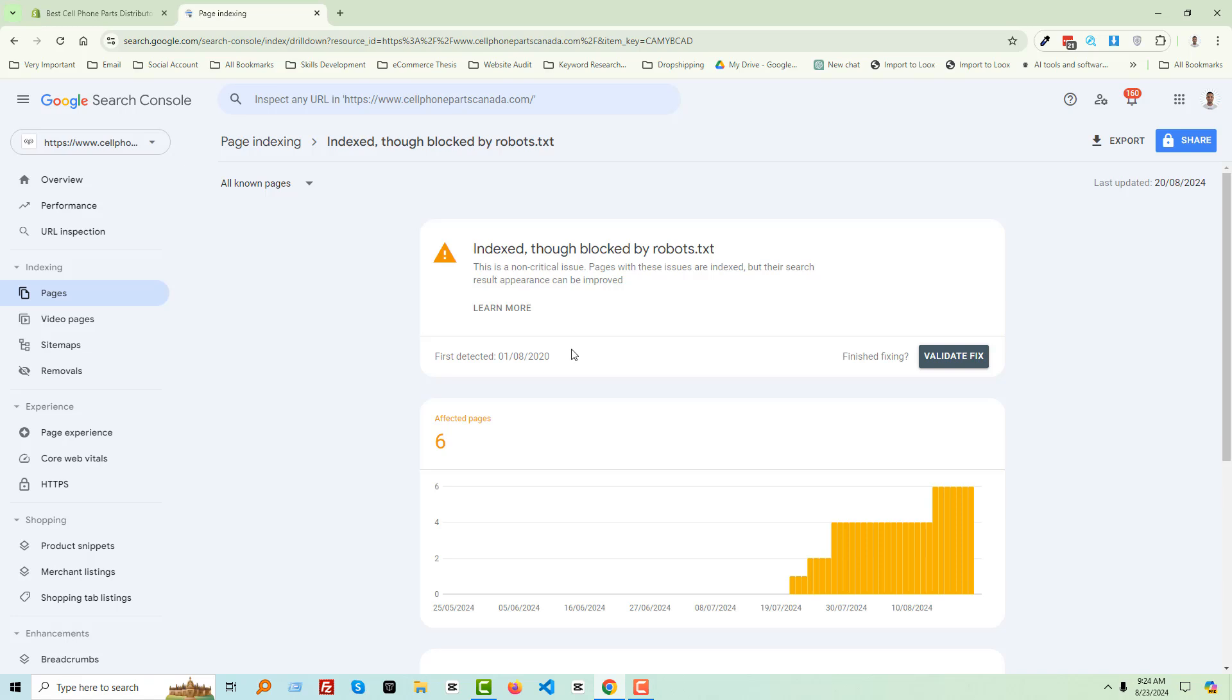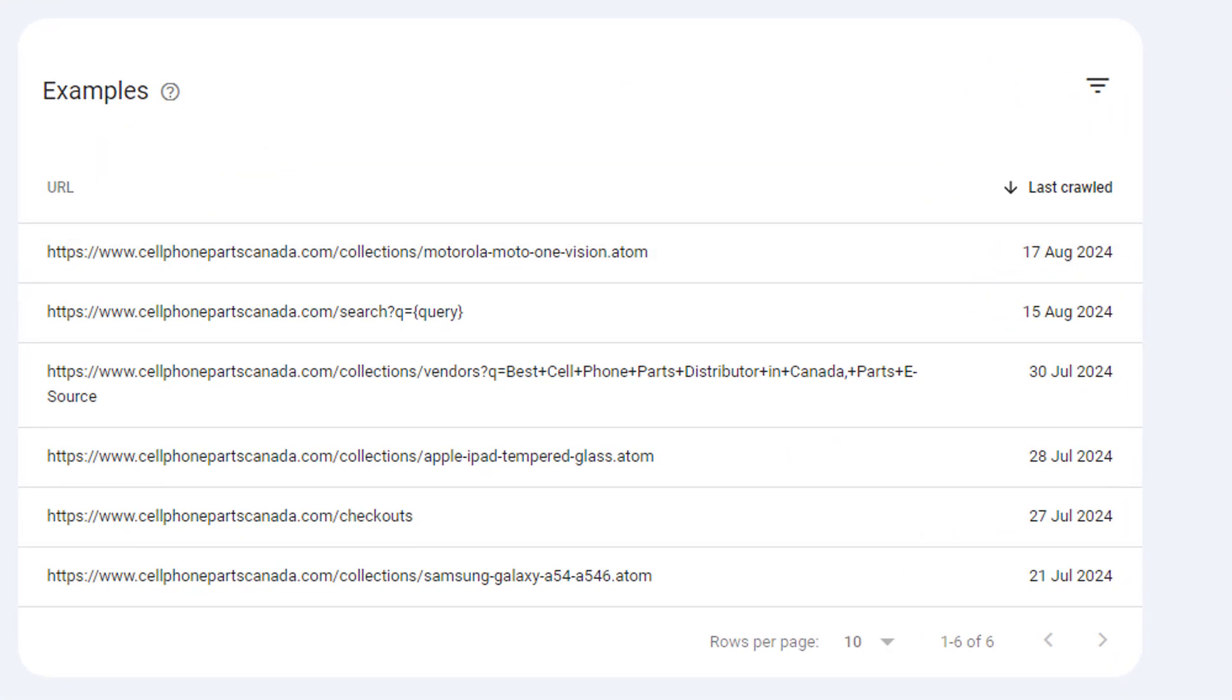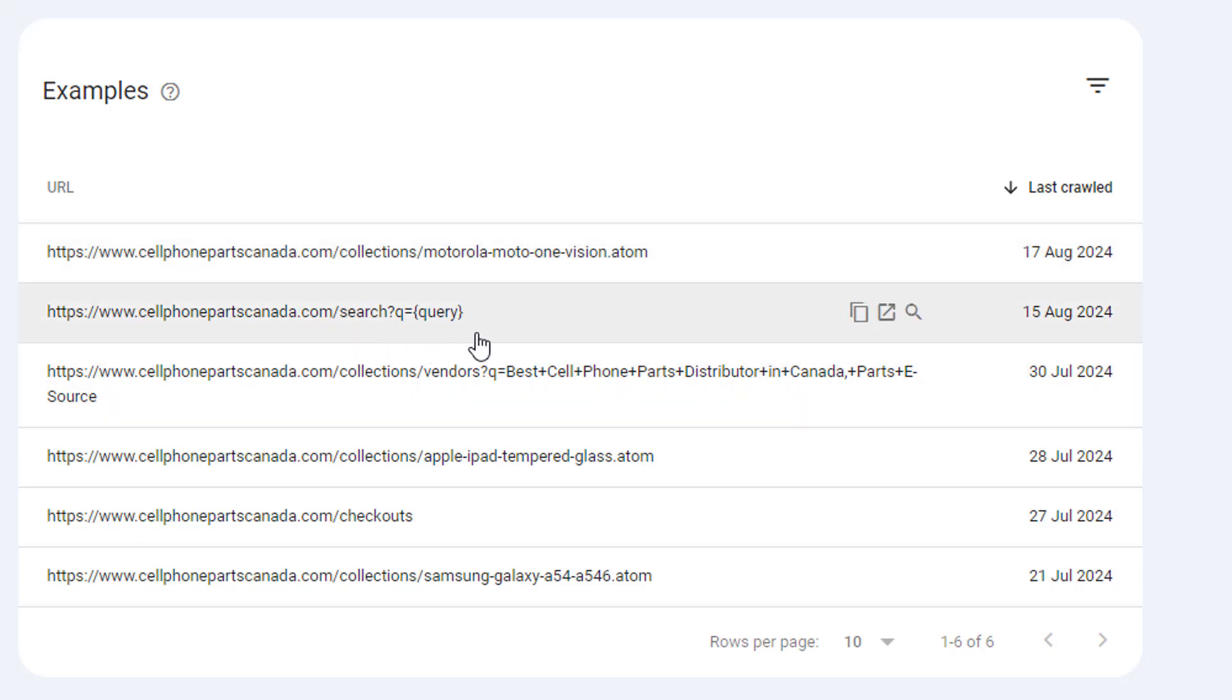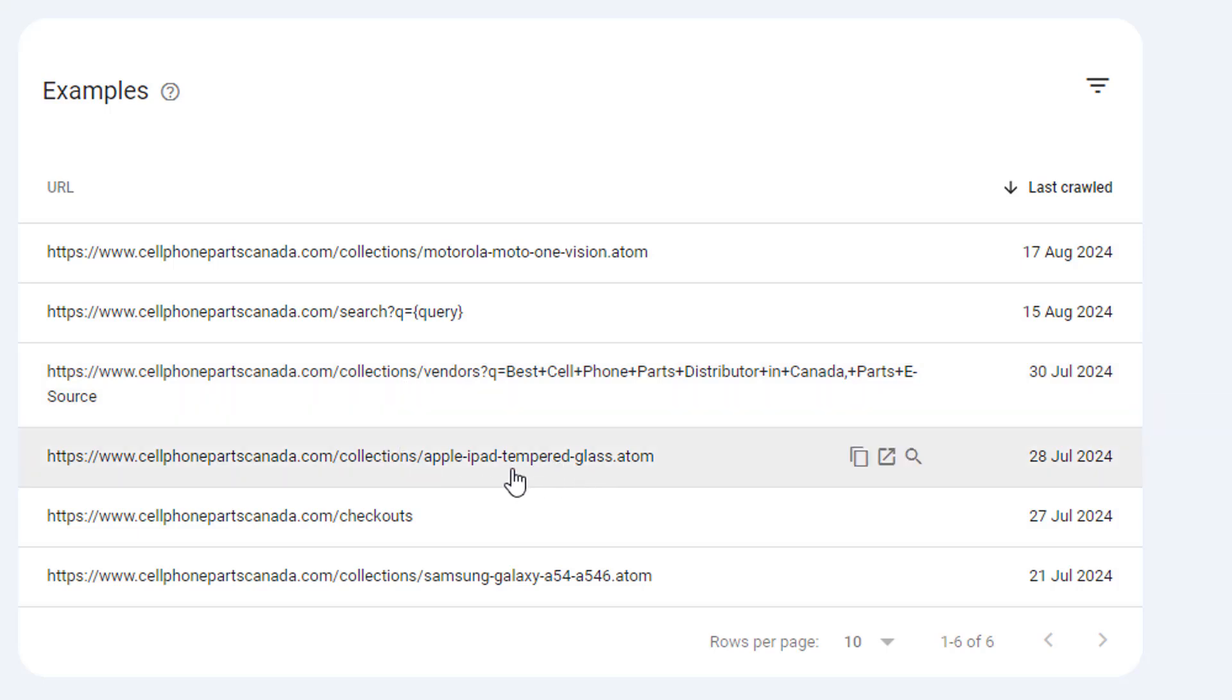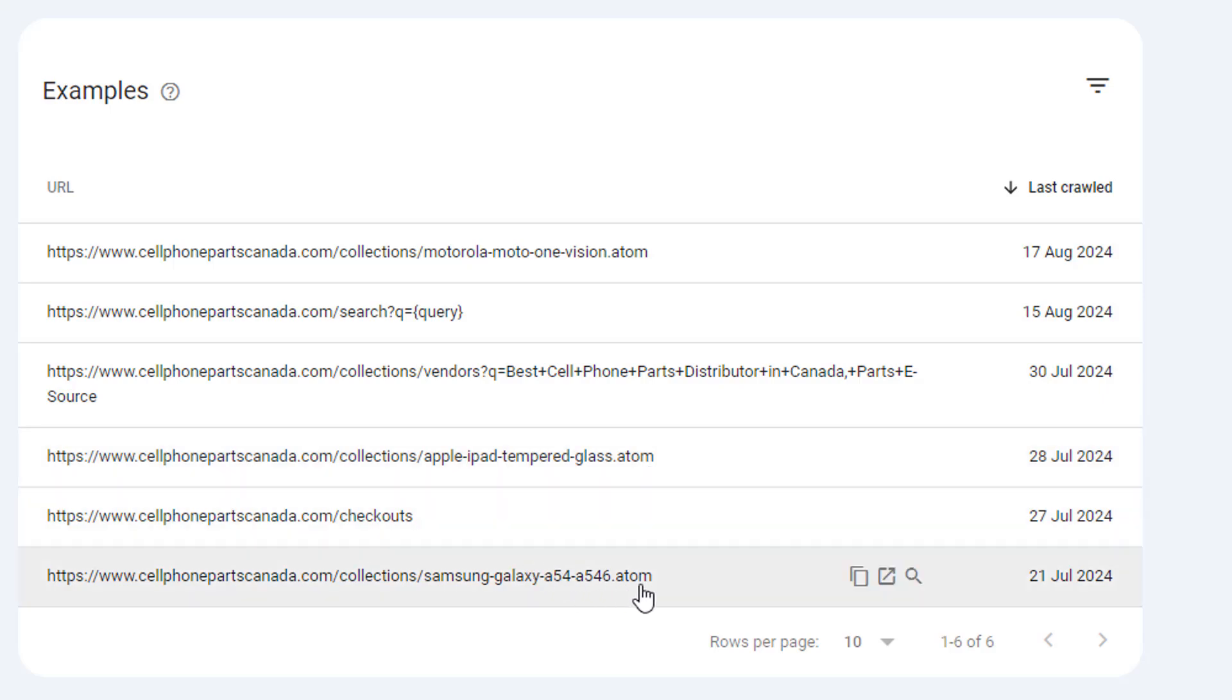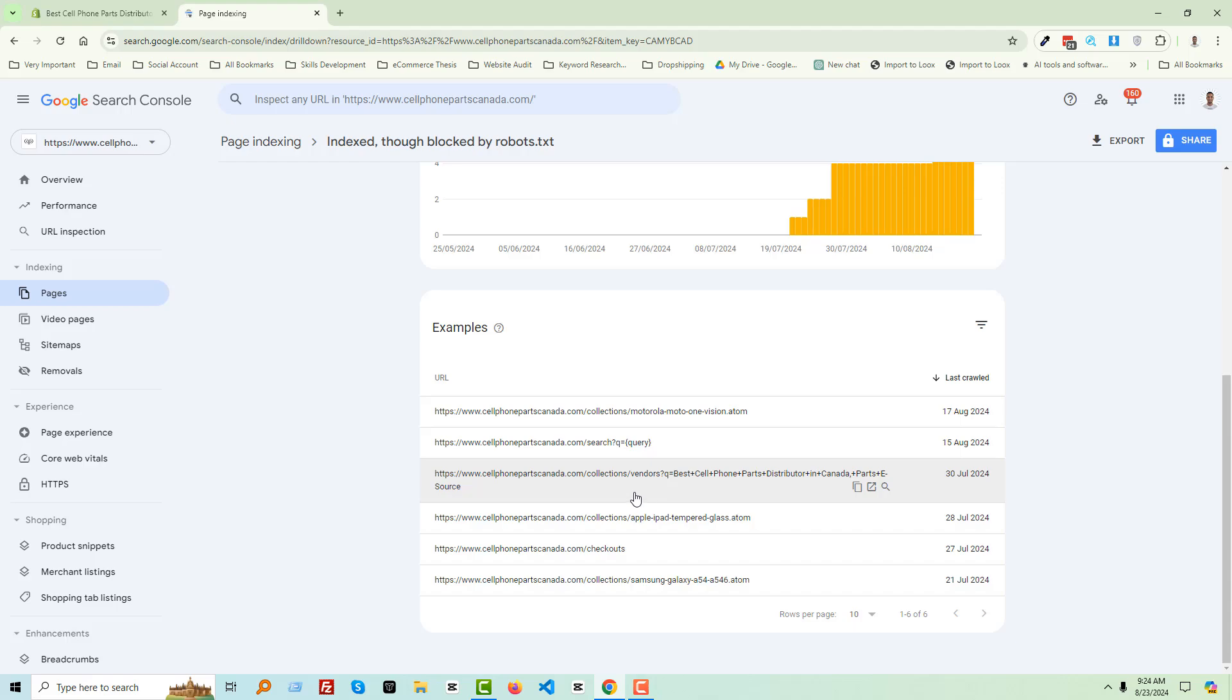These are not any ranking URLs. Here is the .atom file, search query file, and a search result of one of the collection pages, another atom file, checkout page, and atom file.